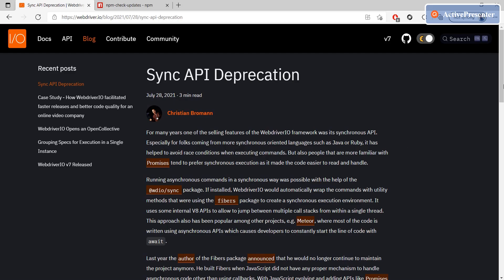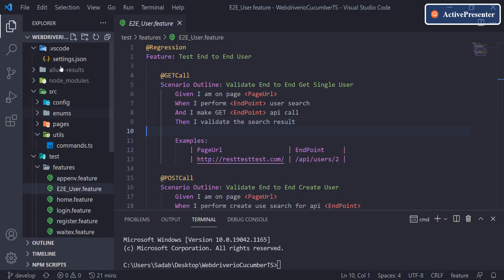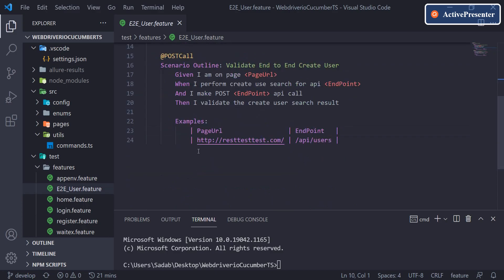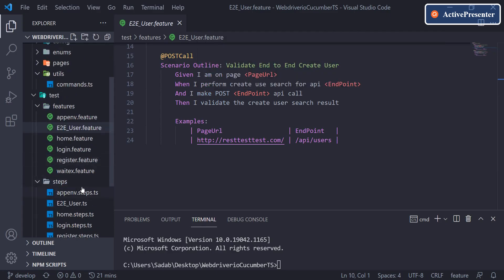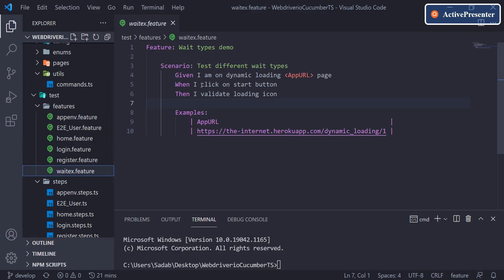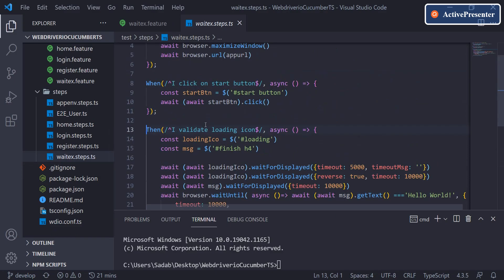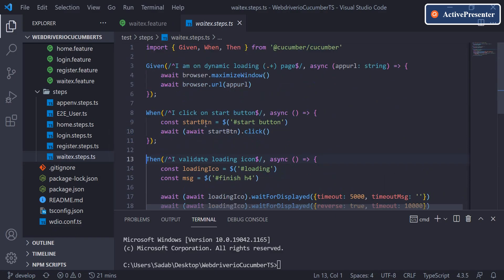Welcome back. In the last video we created Visual Studio Code settings to get IntelliSense in the feature file, where if you hover your mouse and press Ctrl on your keyboard you'll be able to see the related step definition. You can navigate directly from the feature file to your step definition by just clicking there.